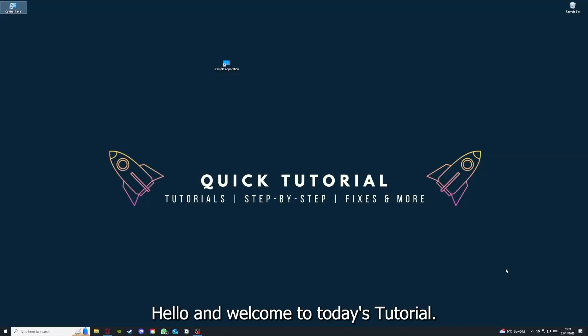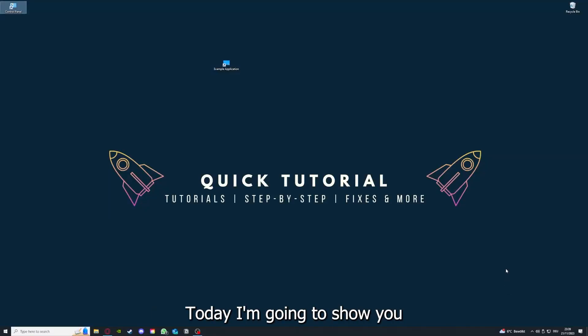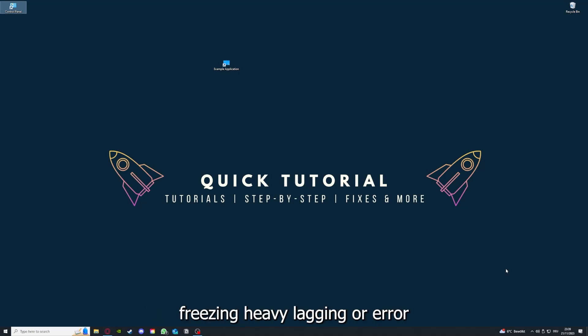Hello and welcome to today's tutorial. From Quick Tutorial, today I'm going to show you how you can fix black screen, crashes, freezing, heavy lagging, or error messages in Watch Dogs 2.